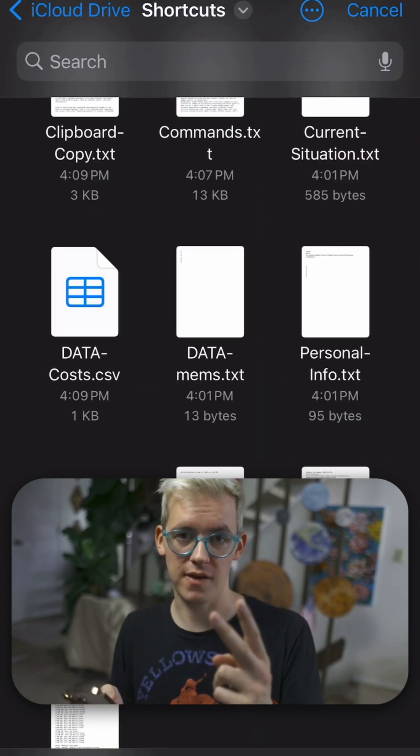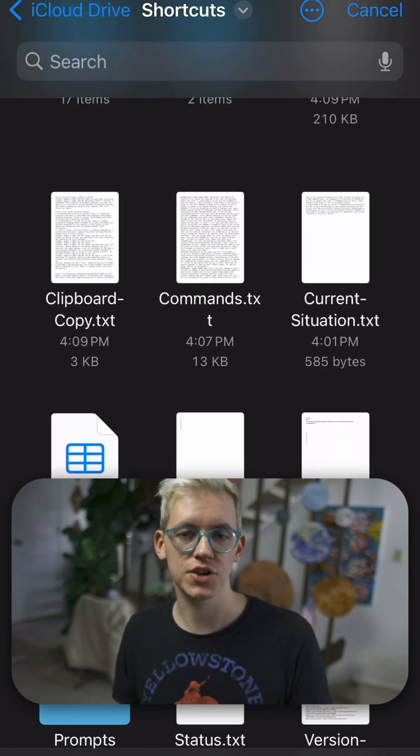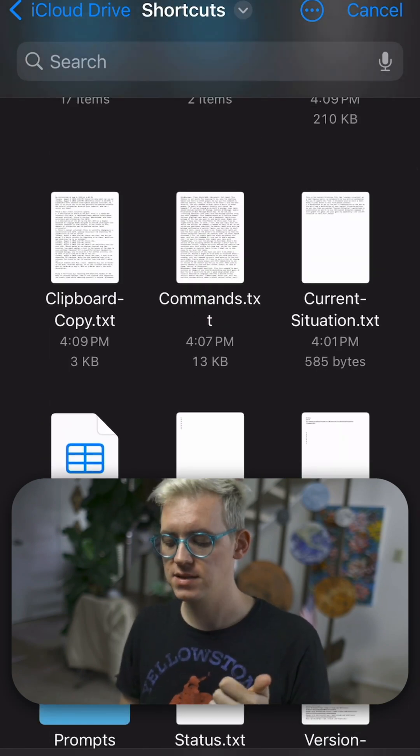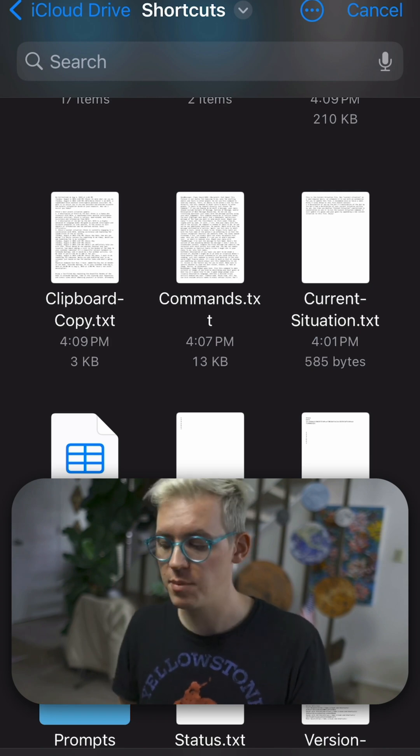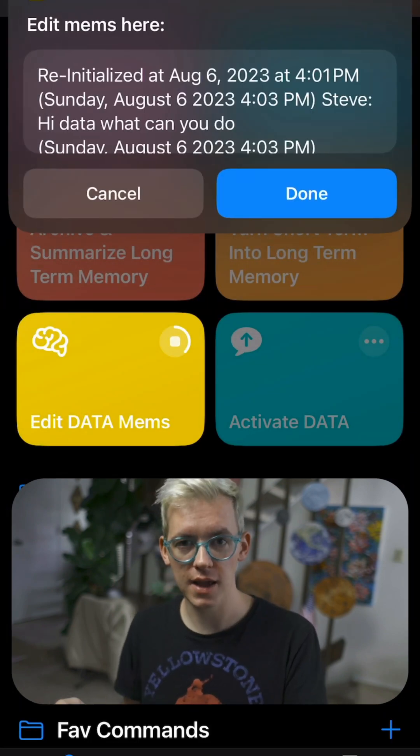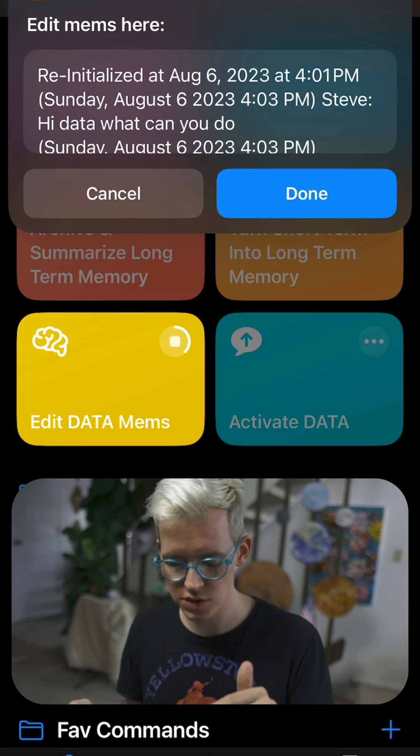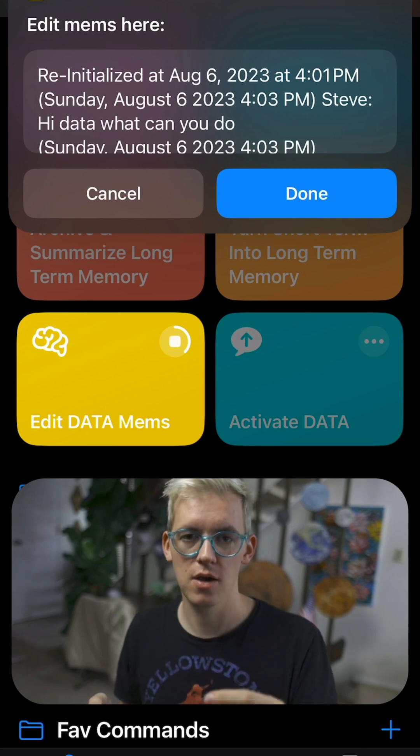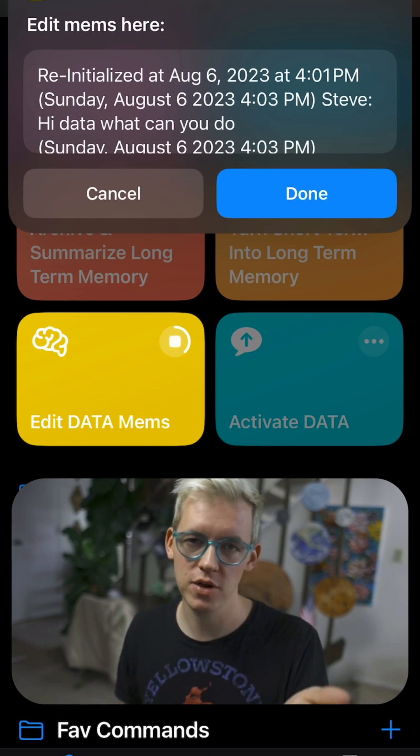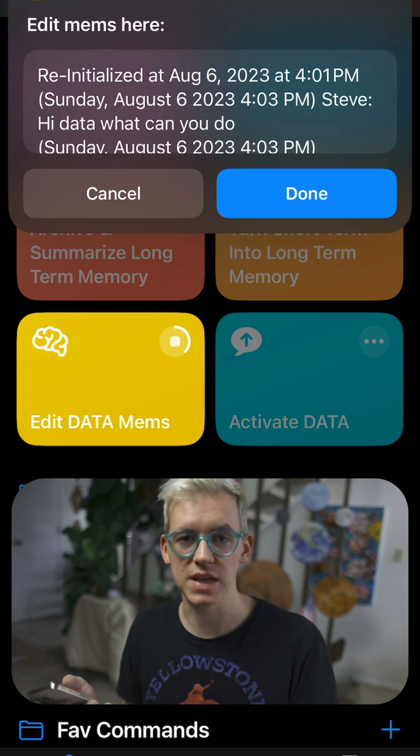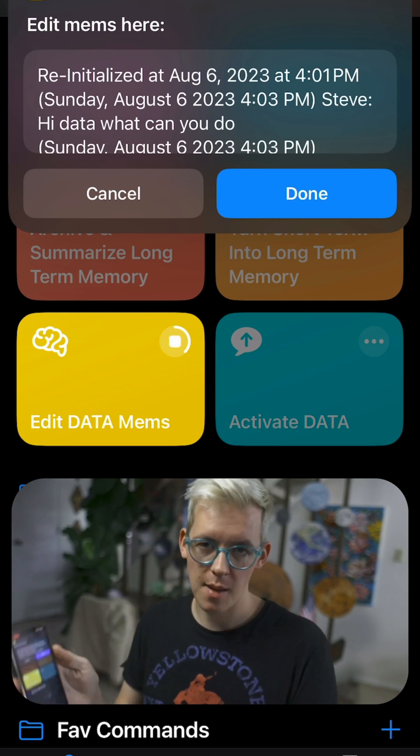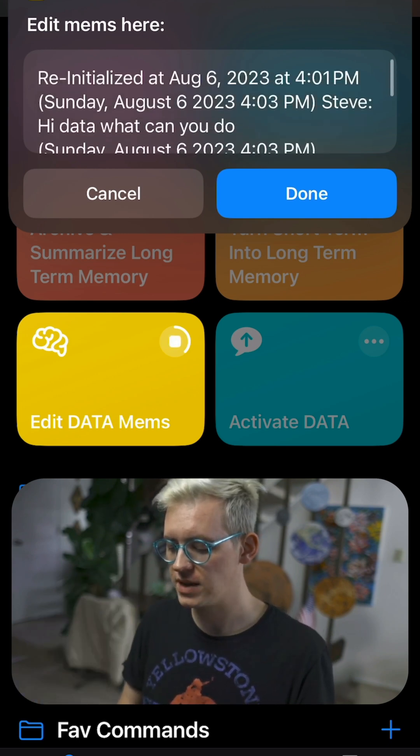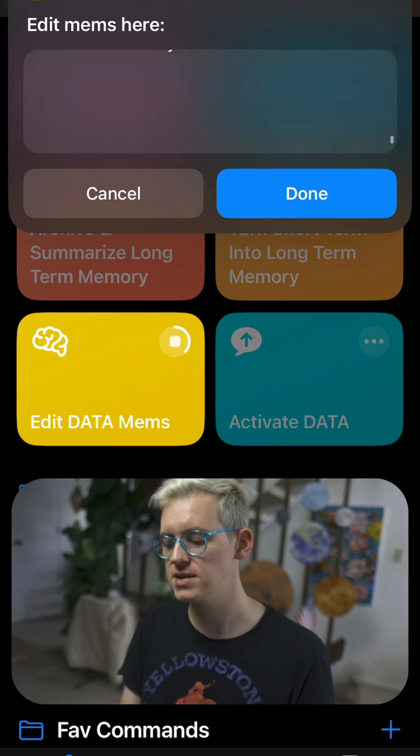But then there's also two memory files. One is short-term memory, which is the current conversation you're having with Data. And that's called clipboard copy. And the reason it's called clipboard copy is because it's also in your clipboard. Whenever you're done talking to Data, your whole conversation is in your clipboard, so you can just paste it and you'll be able to see parts of your conversation or pick them out or edit them or put them in your notes, whatever you want to do. Whenever you're done talking with Data, you can just hit paste. It's in your clipboard. So clipboard copy is a copy of your clipboard that's in a text file on your phone. So you can see the conversation we just had is in there.